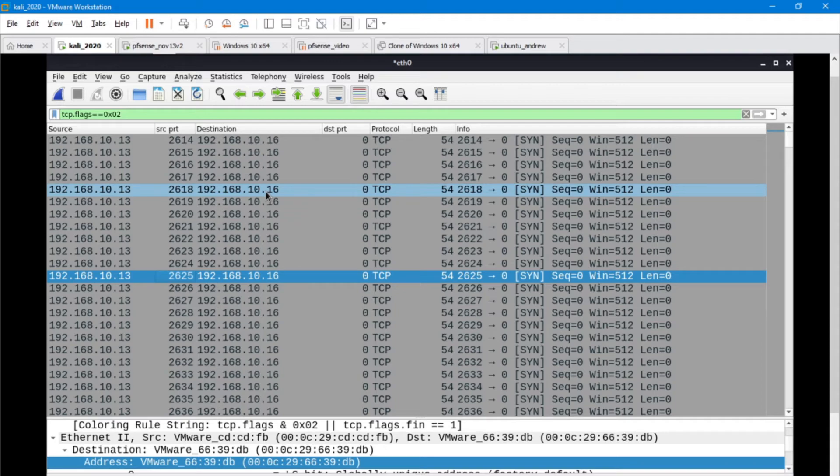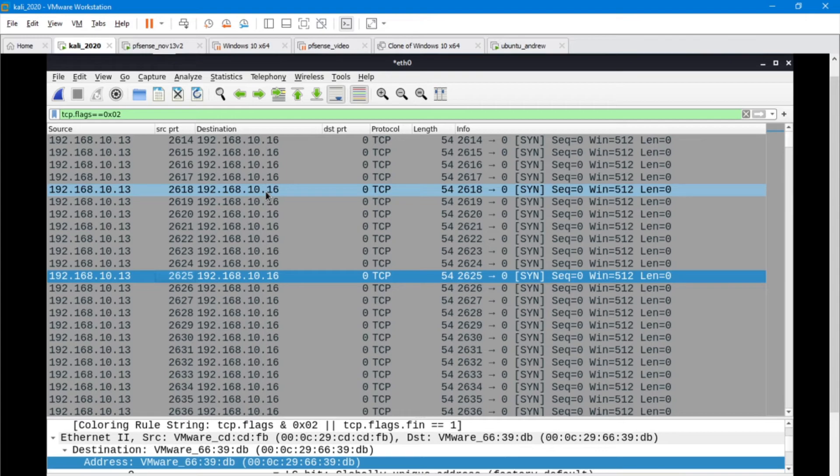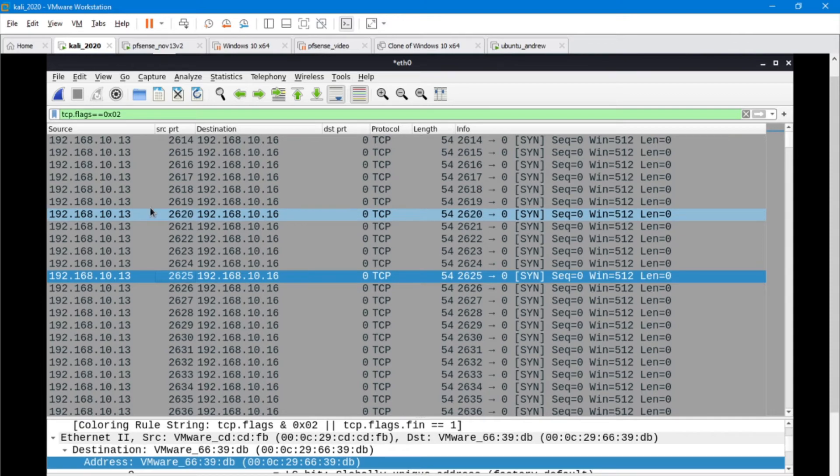It may send a reset ACK and be like wait a second, I don't know who you are, 1013. Or if it's a port that's actually open, maybe it's a web server with port 80 open and it's actually accepting connections, it's going to try to do a SYN ACK to respond to that source.